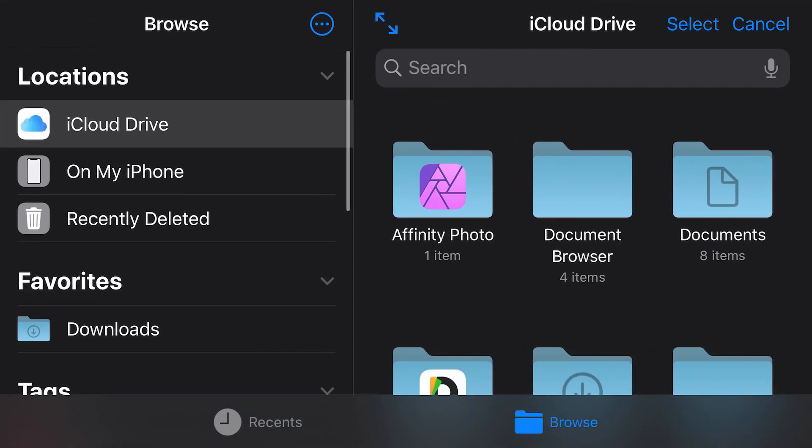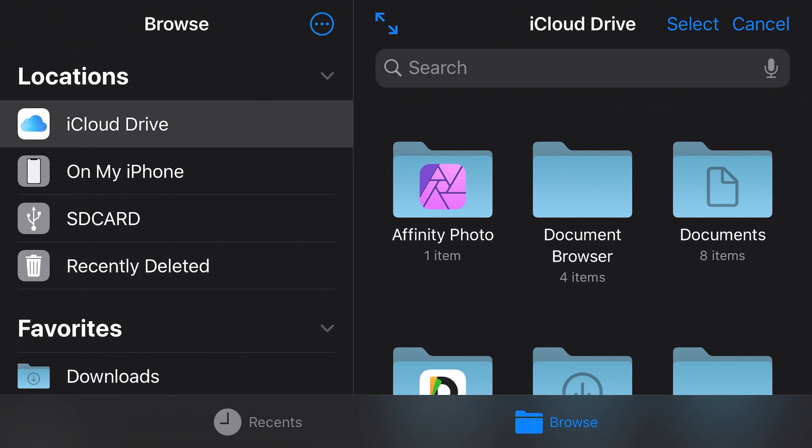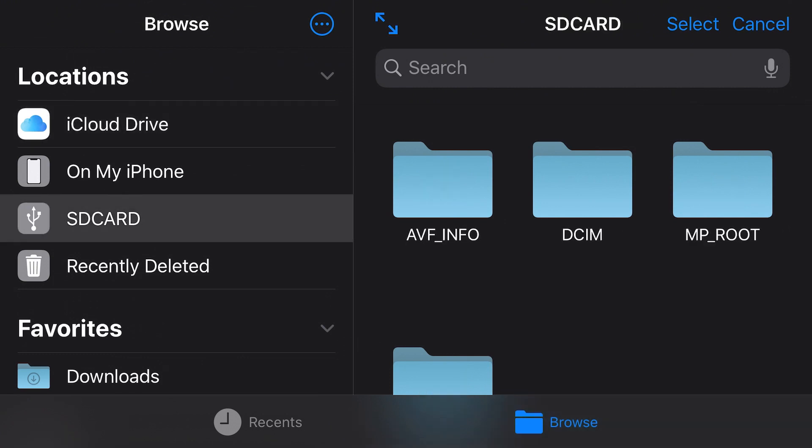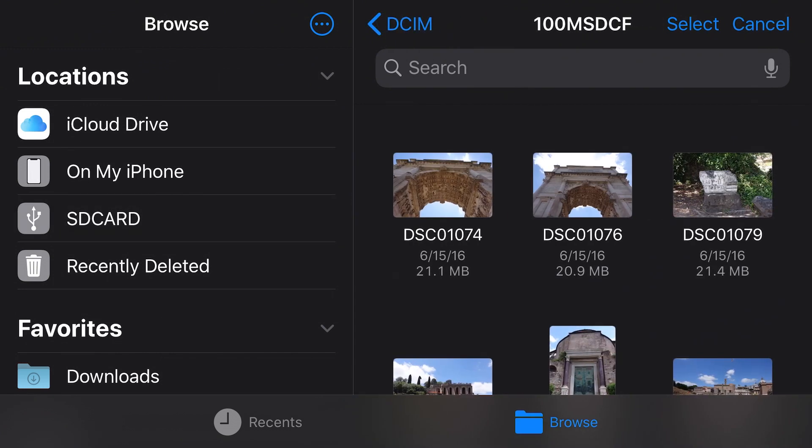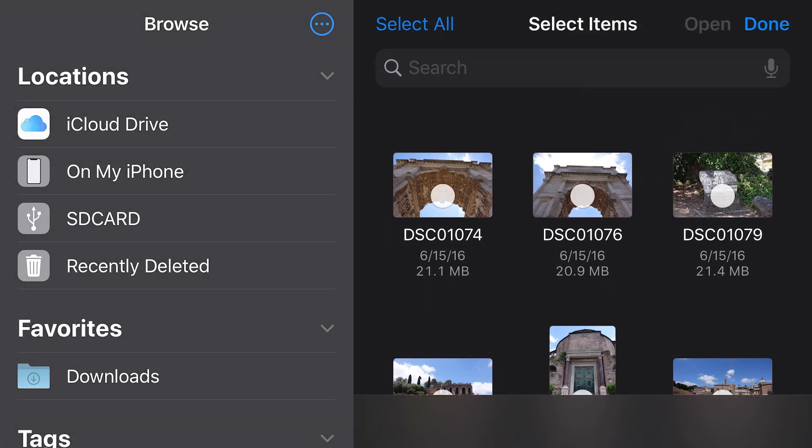I'll plug in the SD card reader. Then I tap the name of the SD card. I go into the DCIM folder, one more level, and here are the images on the card.